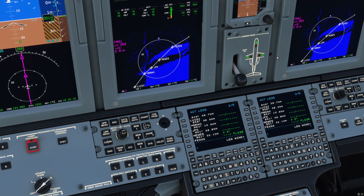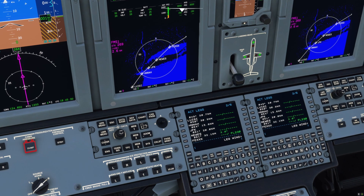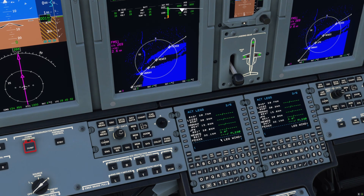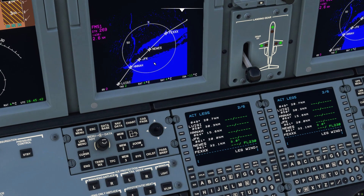Now we're going to talk about the along track offset, which is basically a point distance type of fix. It's basically the same thing as the point bearing distance except you don't need to put any bearing in, because it's based off a fix that's on your flight plan. An example of when you would use this is if air traffic control gave you a clearance such as: cross 10 miles southwest of NEWBS at flight level 250.